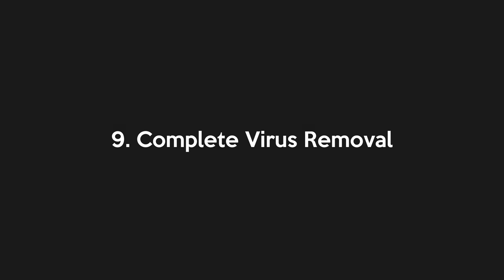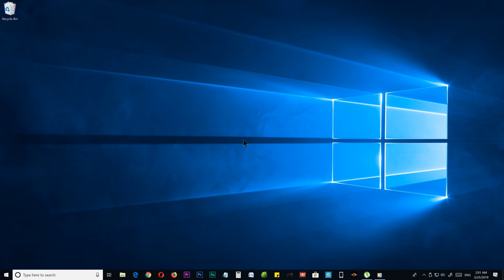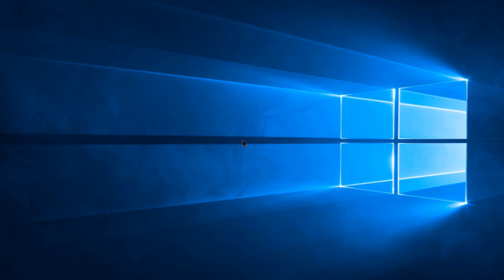Step number nine, complete virus removal. By doing this step, you can make sure that your computer is not infected by any type of viruses. And if it does, it will show you how to remove it completely in order to make your computer extremely clean. It is not a fake promise, it can literally do it. For that, I have made a separate video.